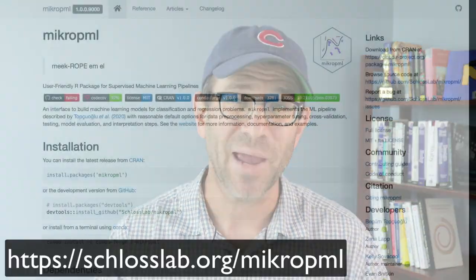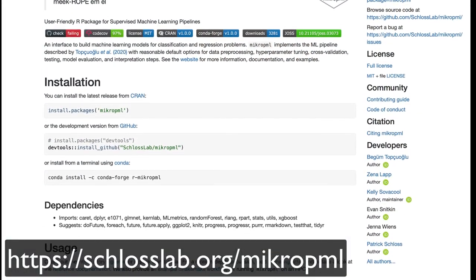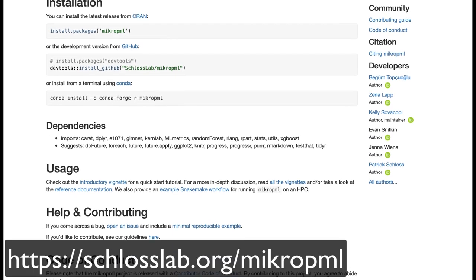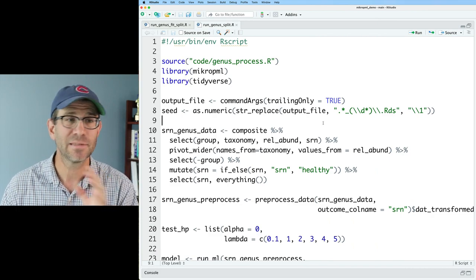In programming we want to minimize the amount of repetition in our code, so we want to keep our code DRY. If you've been following along in recent episodes of Code Club, you know I've been working through illustrating how we might use a new R package developed by my research group called microp_ml to identify biomarkers within a person's fecal microbiota that we can use to distinguish normal colons from those with severe polyps or screen-relevant neoplasia.